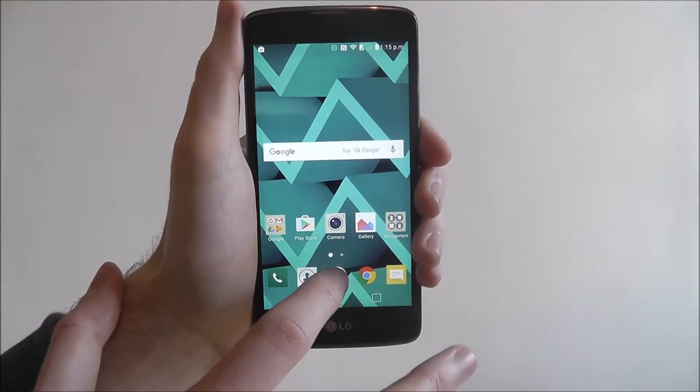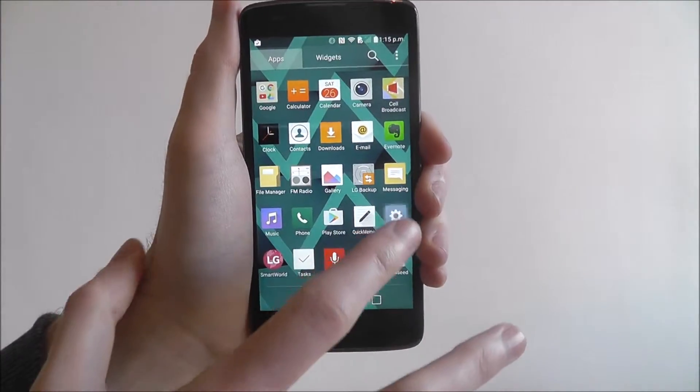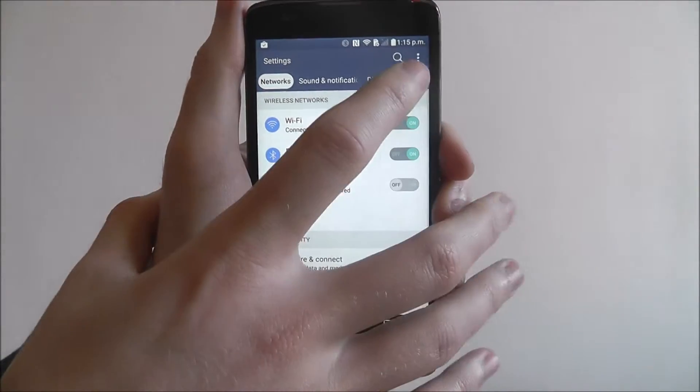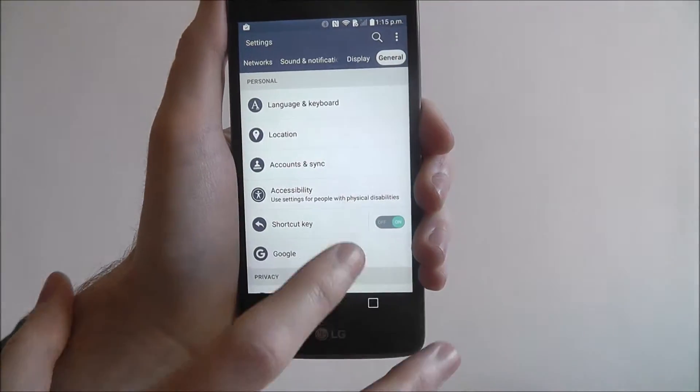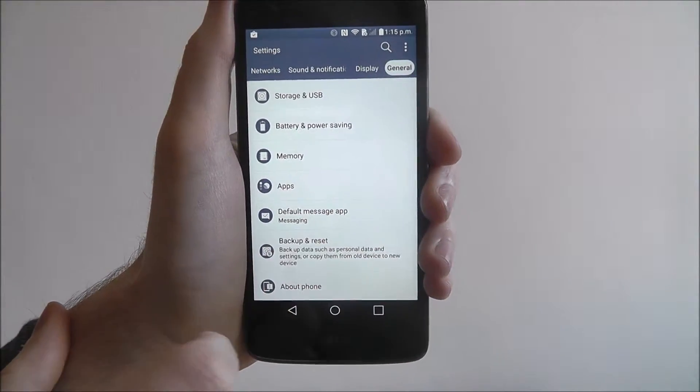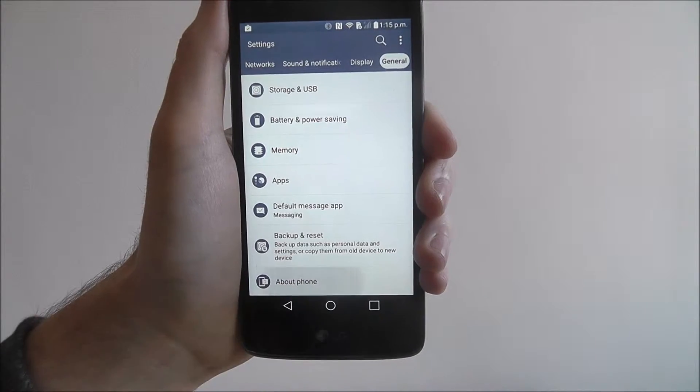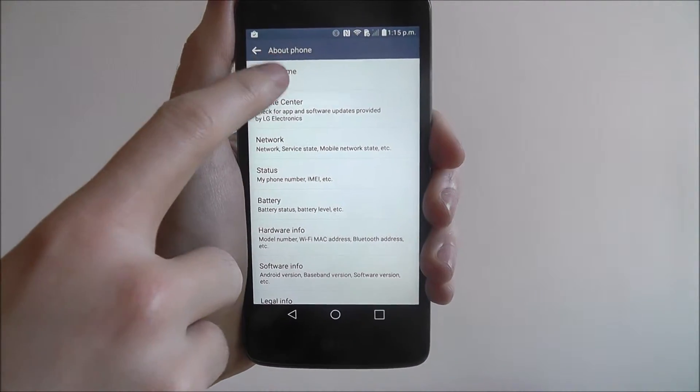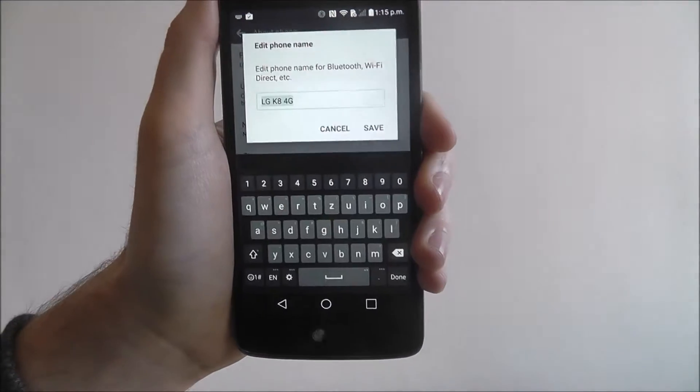To do it, open the app drawer and go to settings. From there, go to general. Scroll towards the bottom and look for the about phone option, and from there we're looking for phone name at the top.